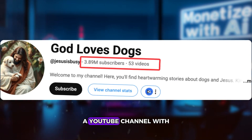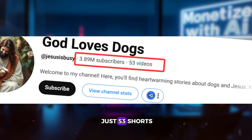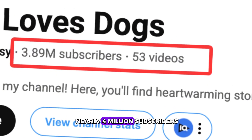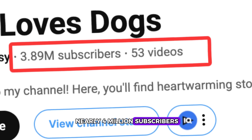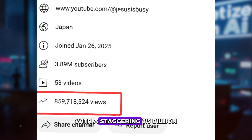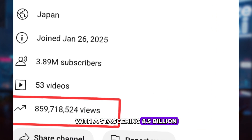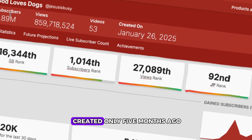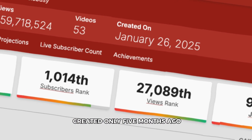Check this out. A YouTube channel with just 53 shorts, and yet it has nearly 4 million subscribers, with a staggering 8.5 billion total views. And the channel was created only 5 months ago.